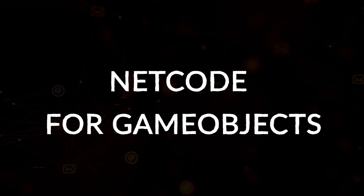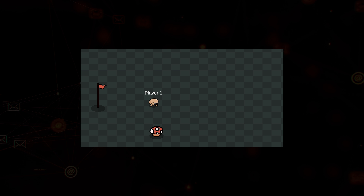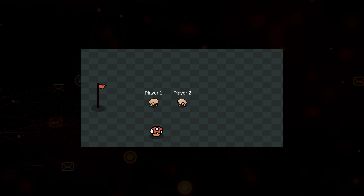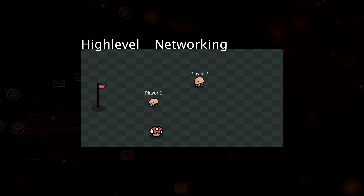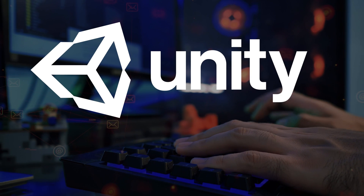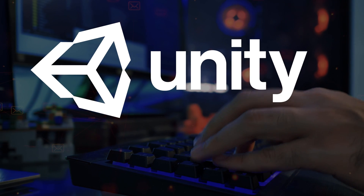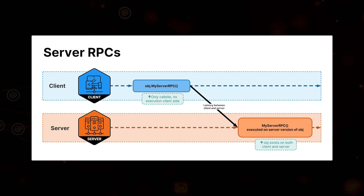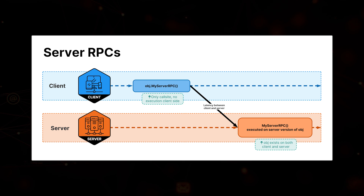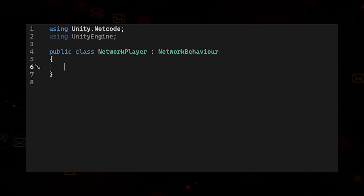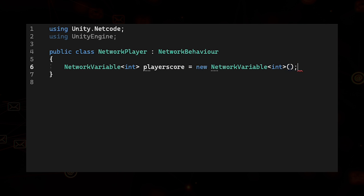Netcode for GameObjects is a powerful tool that streamlines the process of adding multiplayer functionality to your Unity game. It's a high-level networking library — the official Unity networking solution built by the Unity team. It provides features like remote procedure calls, also known as RPCs, and network variables for seamless and easy-to-implement communication between each client and the server.